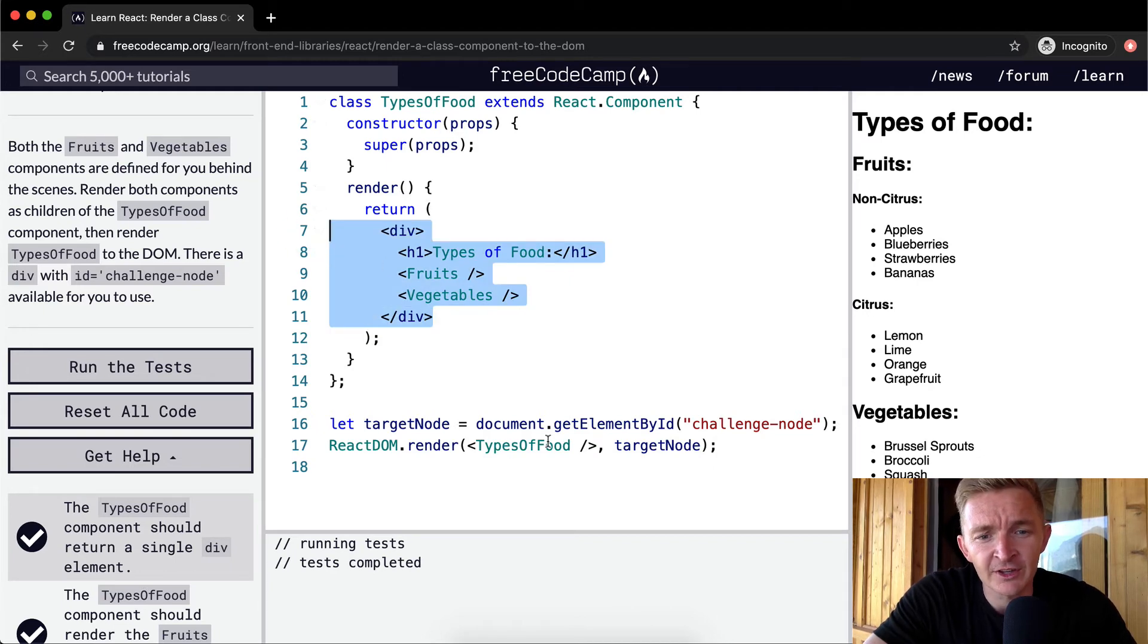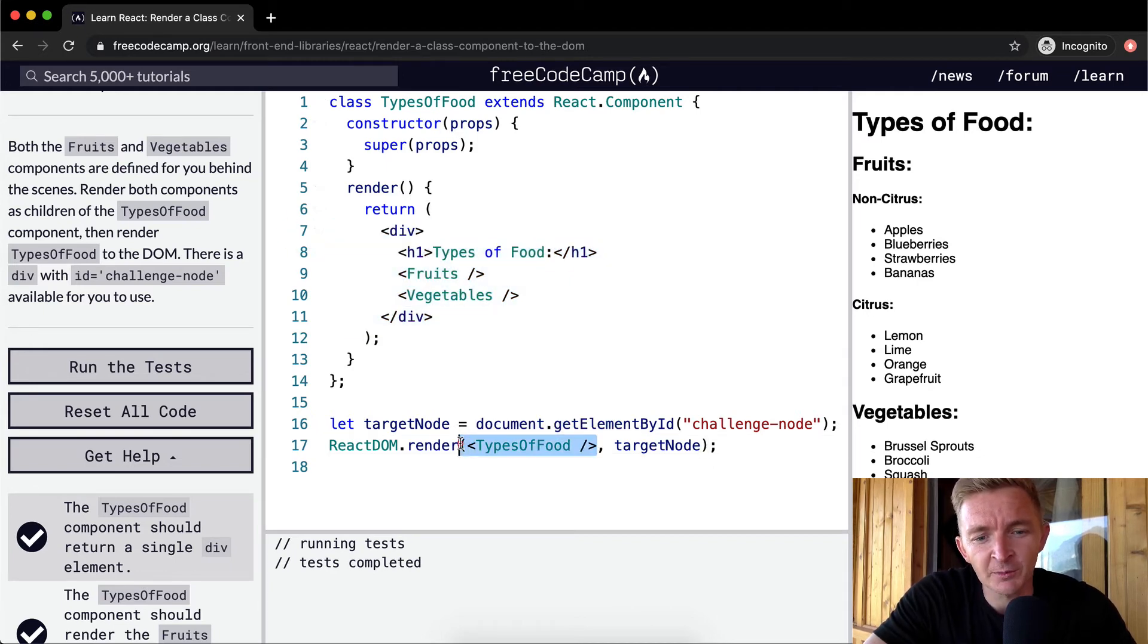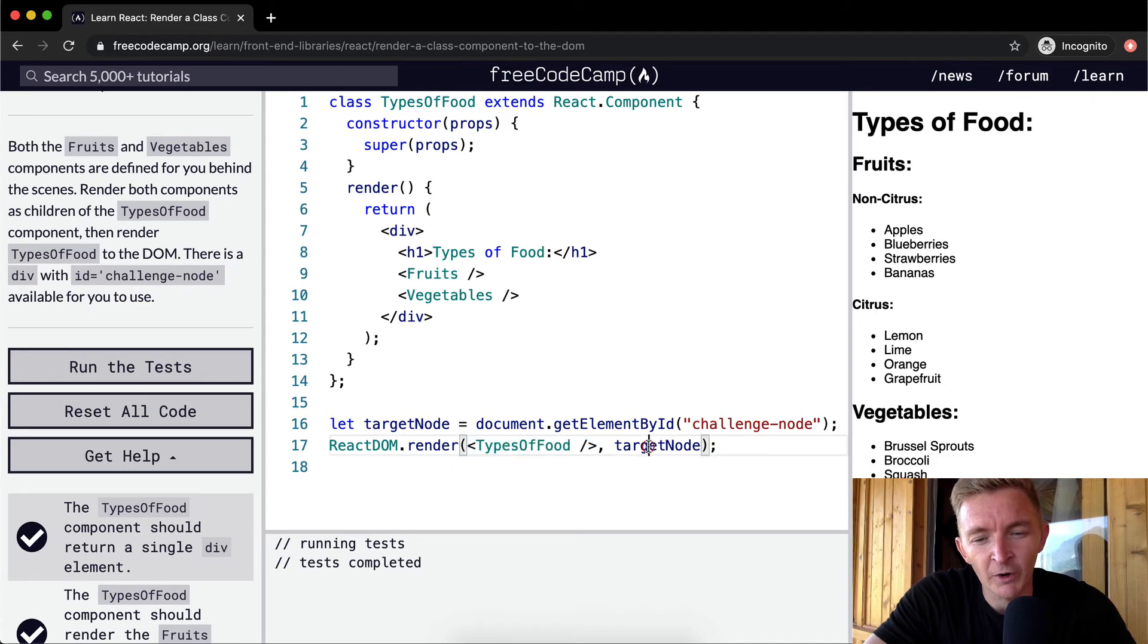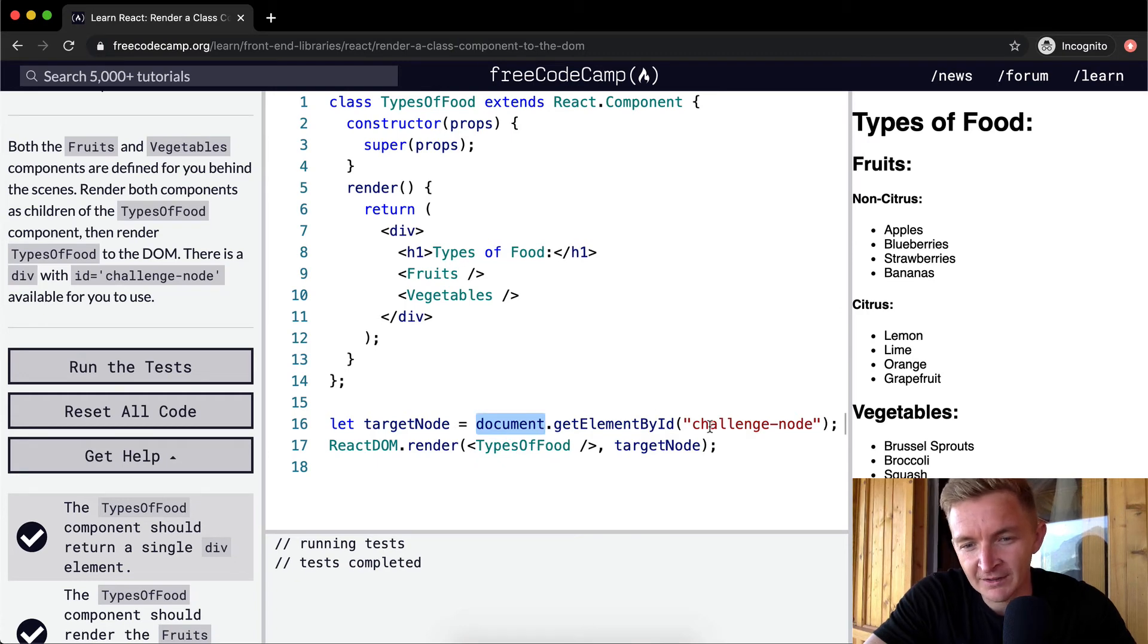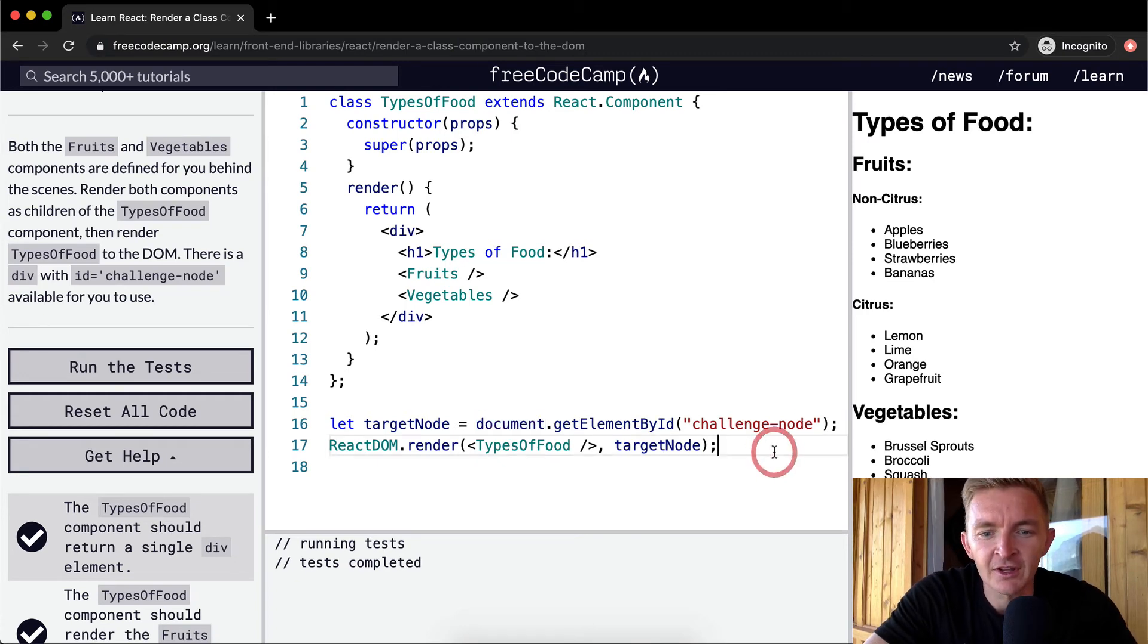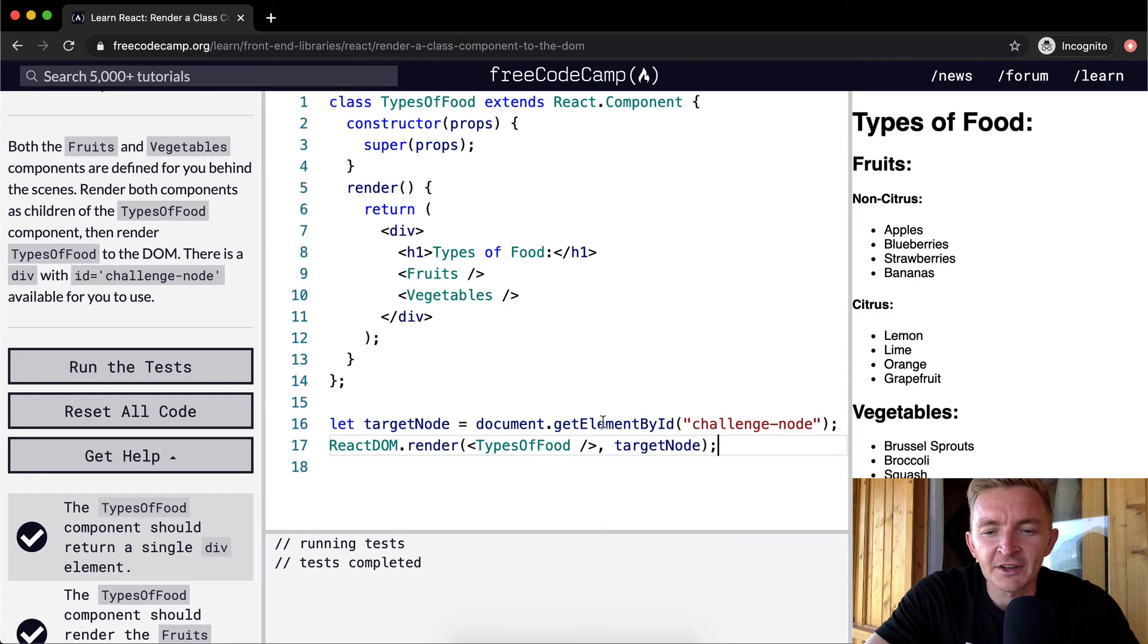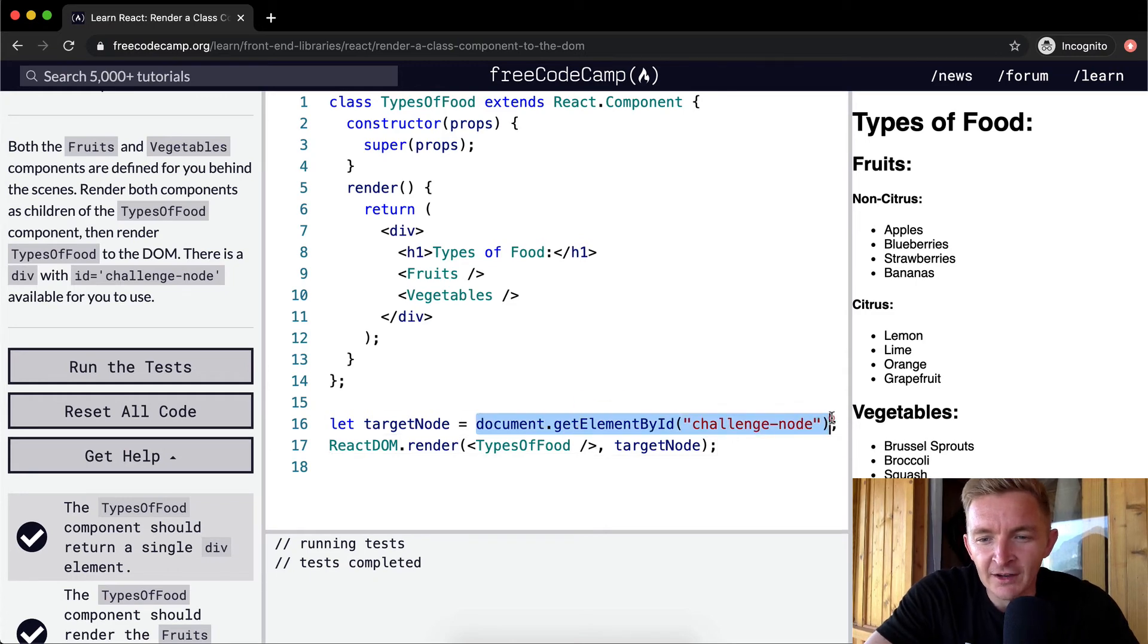And then where are we pumping it into? The target node. And the way we get that is we go document.getElementById, and then we say challenge node.